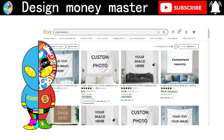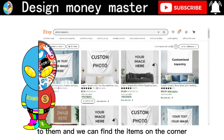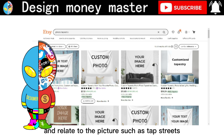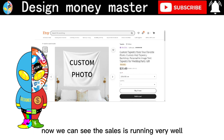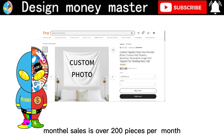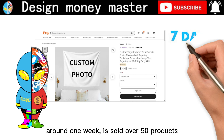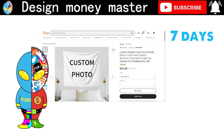We go to the website, browse to find items related to our image, and we can see the items listed — including how much they sell for, the reviews, and products related to our picture such as tapestries. Let's click on the second product. We can see the sales are running very well — over 200 pieces per month, which means around 50 products per week.